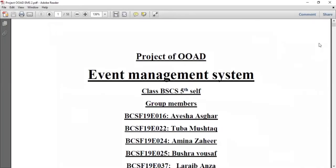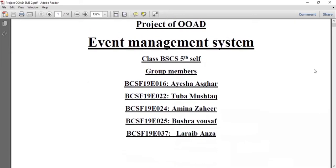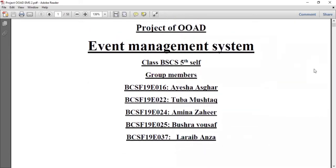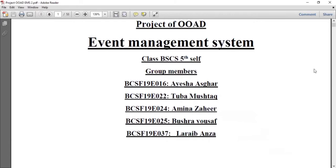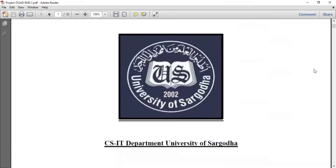Assalamu alaikum viewers, hope you are doing well. Today we are going to discuss the project that is the event management system. First of all, I would like to introduce myself and my team members. I am Amna Zaheer and my group members are Aisha Asgar, Tuba Mushtaq, Lare Banza, and Bushra Yusuf. So without any wastage of time, let's move to the point.